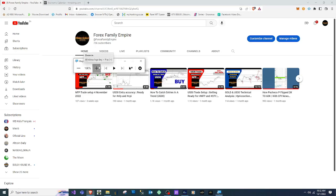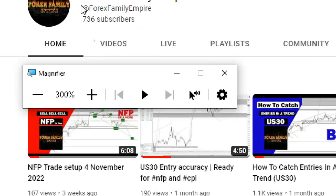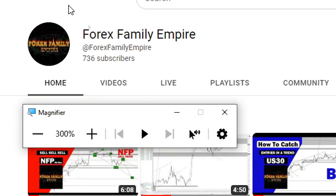Hey guys, welcome to Forex Family Empire. We're back again with another video, it's your boy K Smalls. I just want to say thank you for 736 subscribers, keep them coming.